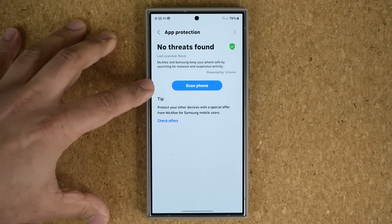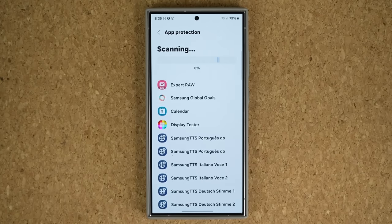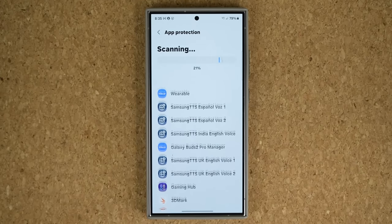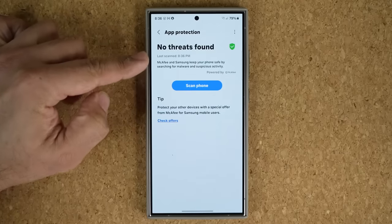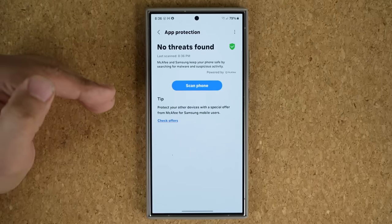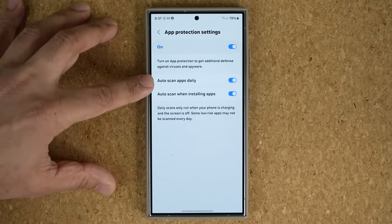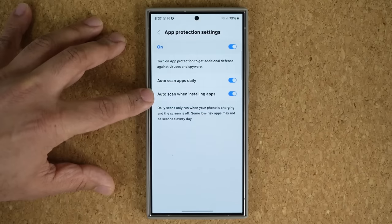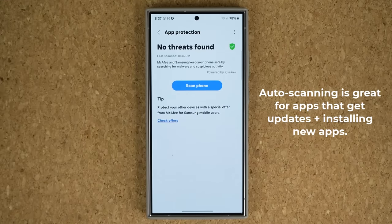You can tap Scan and it will scan every single app and other system files to make sure they're not infected with any kind of malware. Once the scan is complete, you'll see the message 'No threats found' and you'll be good to go. It also shows the time it was last scanned. In the settings, go to App Protection Settings — you have the option to auto-scan apps daily, and also to auto-scan when you install a brand new application. Make sure both are turned on rather than relying on manual scanning.